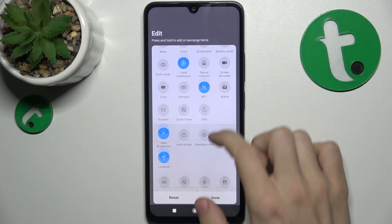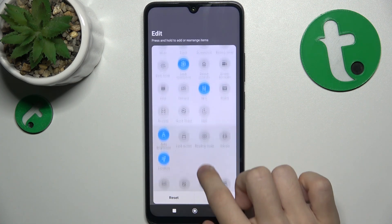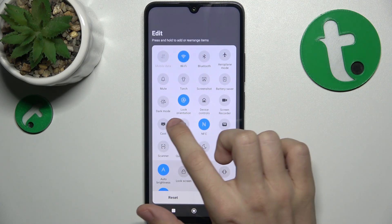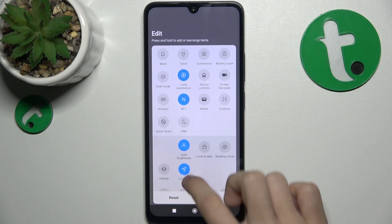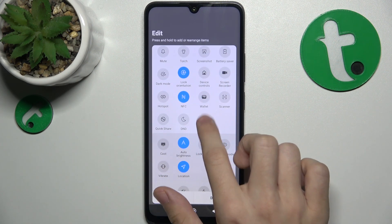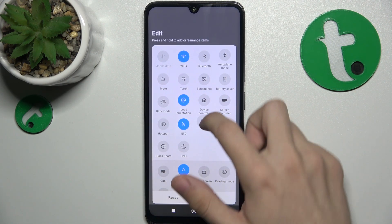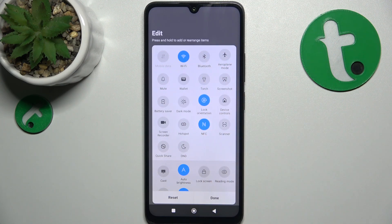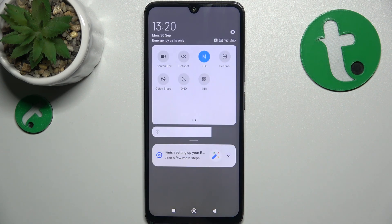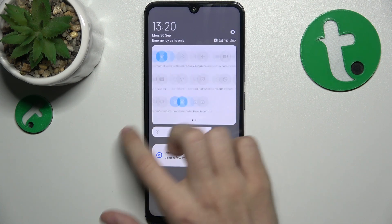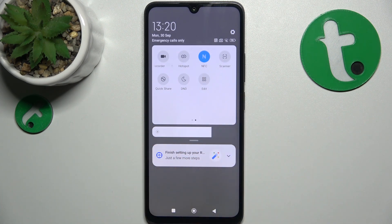It will then be added to the shortcuts menu. You can also remove a shortcut — I'm going to remove one by dragging it to the darker background. You can also rearrange items, for example moving Wallet to a different position. When you click Done, the edits are saved — you can see that Wallet is here and NFC is added.